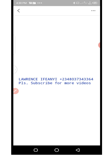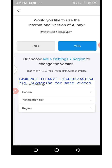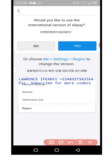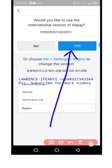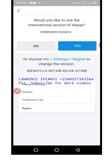Allow it to complete the process. You can see it says 'Would you like to use the international version of Alipay?' You are given the option to say no or yes. Because you are a foreigner, you are going to use the international version — so click on the 'yes' button.